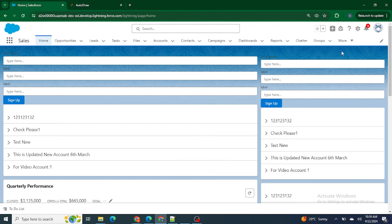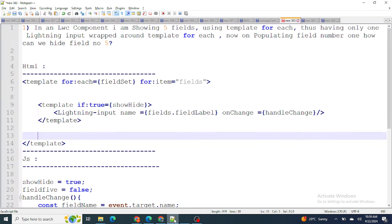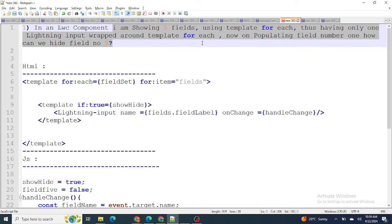If you are a Salesforce developer appearing for an interview, these questions can be really helpful. The first question is: in an LWC component, I am showing five fields using template:for:each, having only one lightning input wrapped around the template:for:each. Now, on populating field number one, how can we hide field number five?